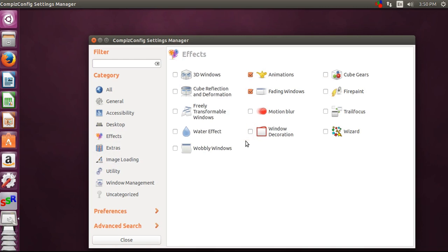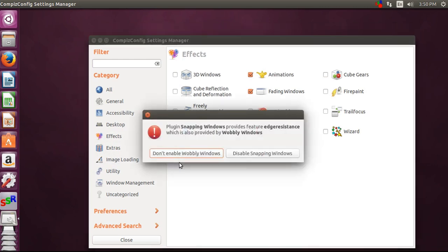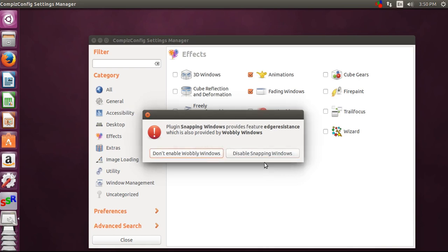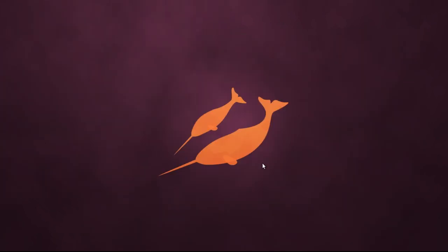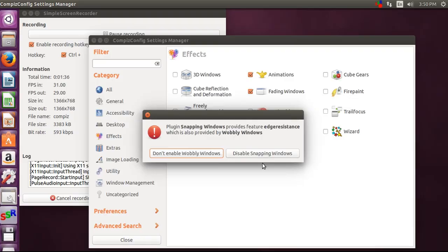Now after disabling the snapping windows, let's enable the wobbly windows.